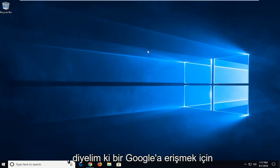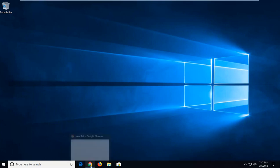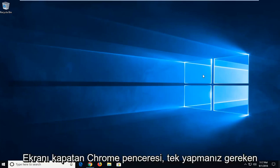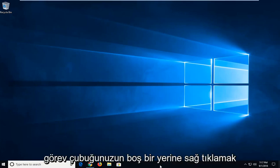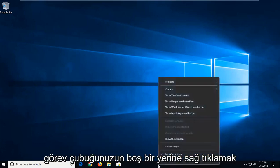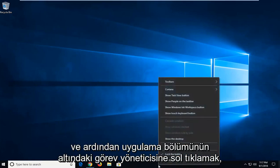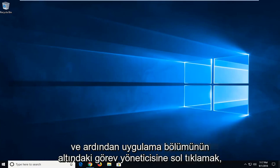So in order to access let's say a Google Chrome window which is opening off screen, all you have to do is just right click on a blank spot of your taskbar and then left click on Task Manager.